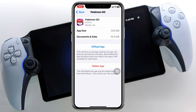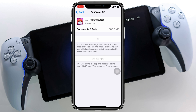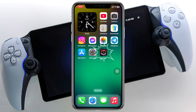Tap Offload App and it will take a little time. Then simply tap on Reinstall App, and once you tap reinstall, the application will reinstall on your device and your problem should be solved. If you're on Android, press and hold the application, go to App Info, and clear the cache for the application.